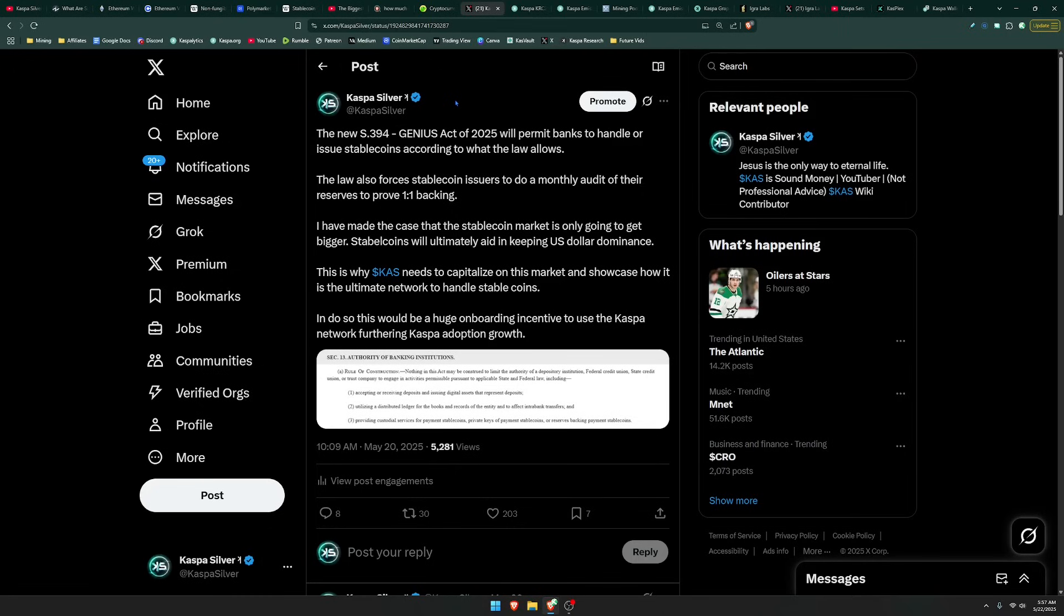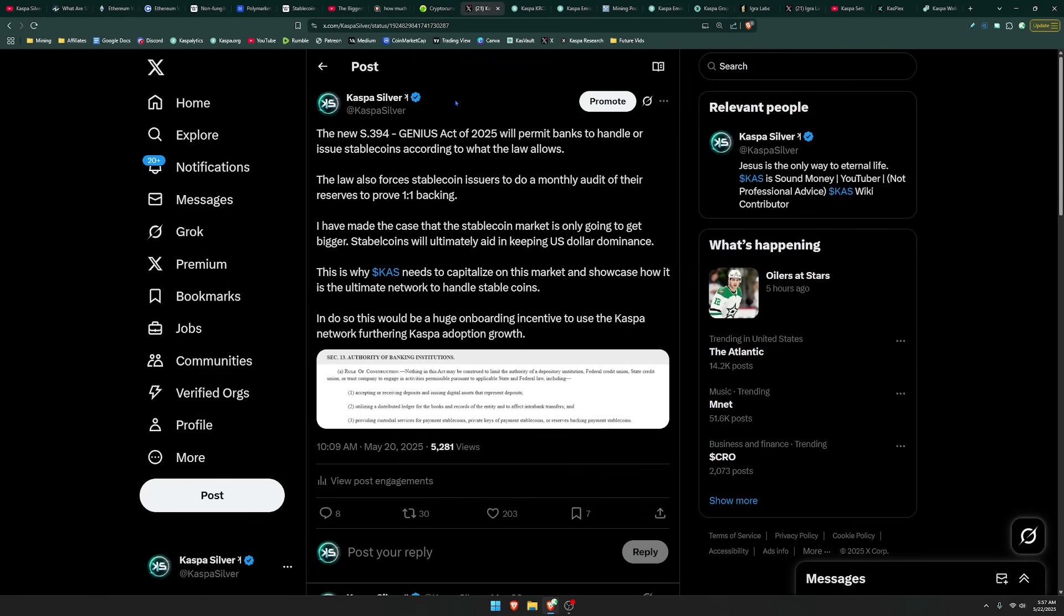Recently, Congress in America has passed this new act called the Genius Act of 2025, which will permit banks to handle or issue stablecoins according to what the law allows. The law also forces stablecoin issuers to do a monthly audit of their reserves to prove one-to-one backing. I have made the case that the stablecoin market is only going to get bigger. Stablecoins will ultimately aid in keeping US dollar dominance. This is why Kaspa needs to capitalize on this market and showcase how it is the ultimate network to handle stablecoins.